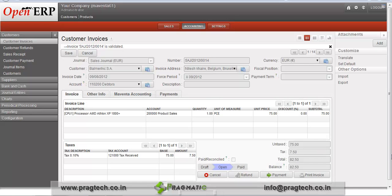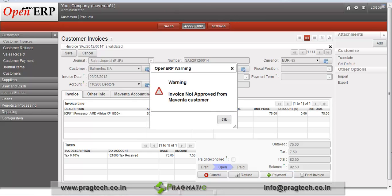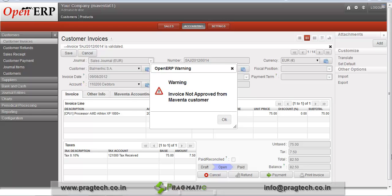Before the customer approves the invoice, if we click on Payment, the system will provide a warning message. You can see the warning message: 'Invoice not approved from customer.'